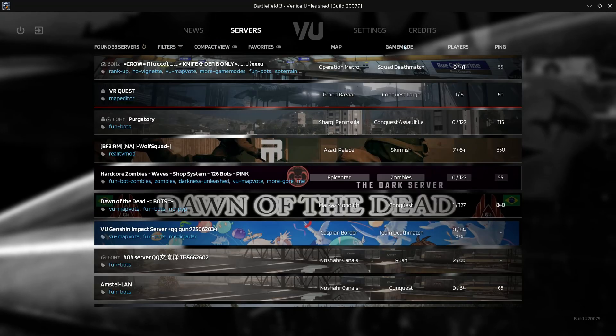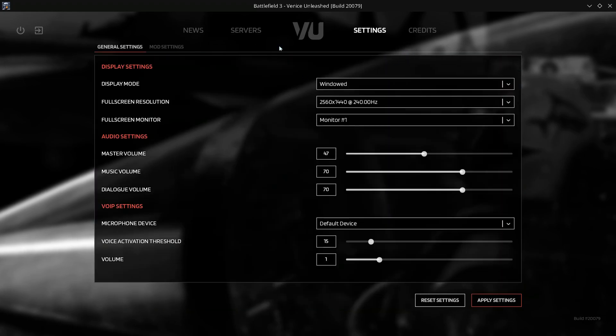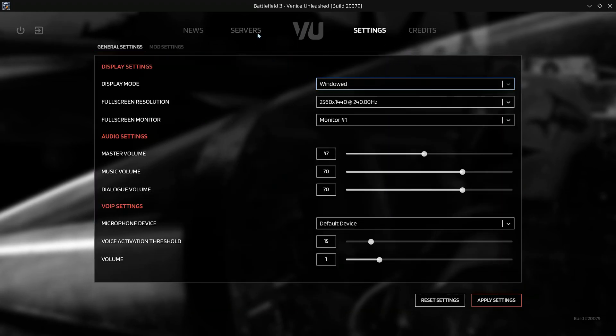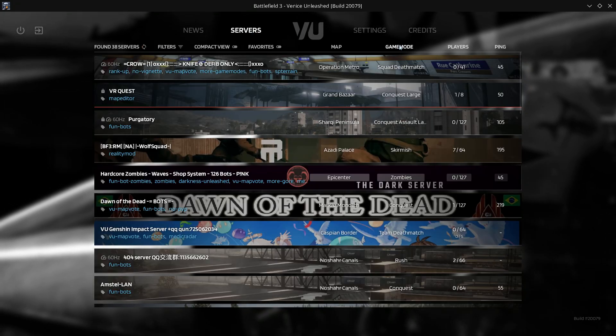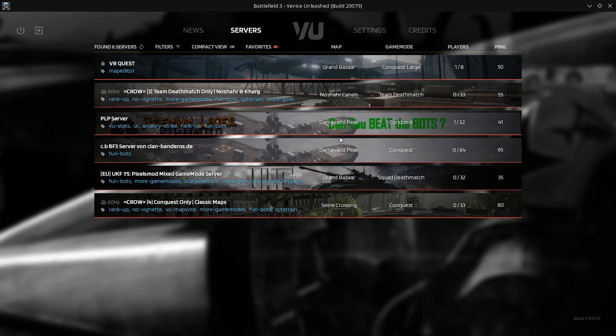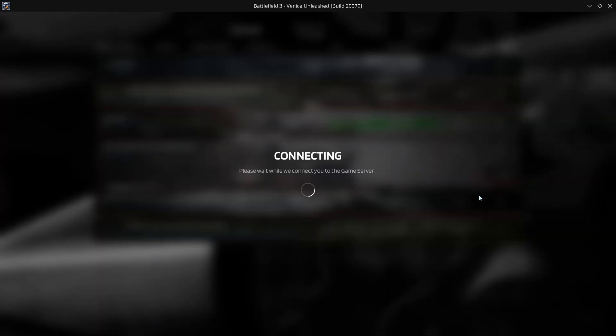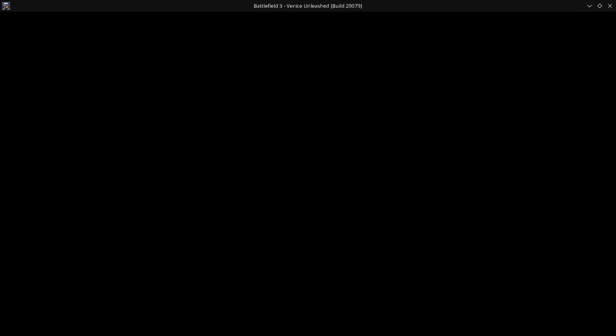We can choose our server. We can change our resolution. We can do everything we do normally. I've been in windowed mode for the sake of windowing around. So yeah. I can click on the server.